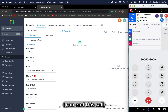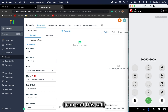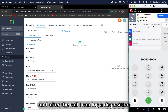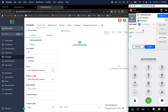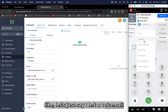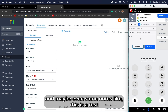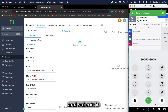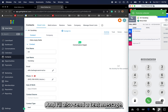I can end this call, and after the call I can log a disposition. Let's say I left a voicemail, and maybe even some notes — like this is a test note. I'll submit it, and I'll also send a text message.